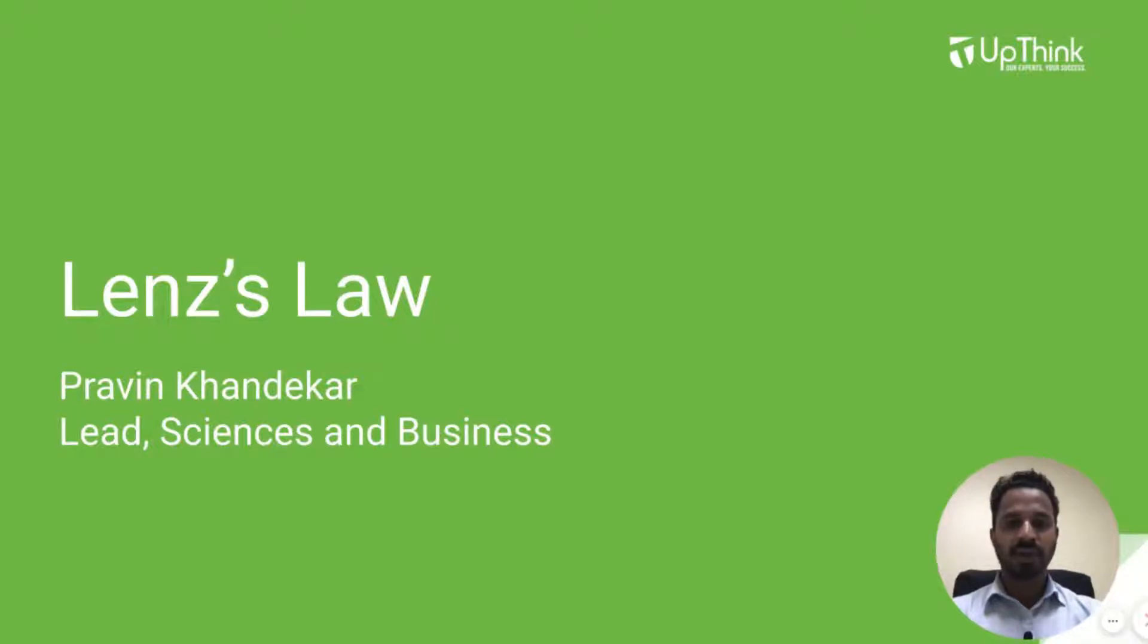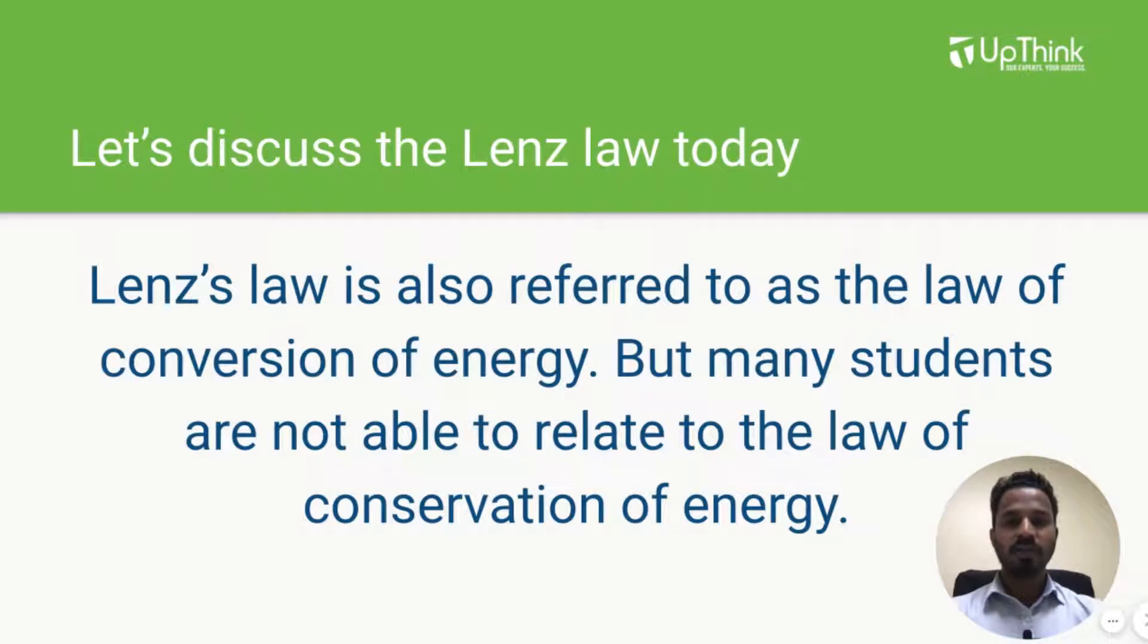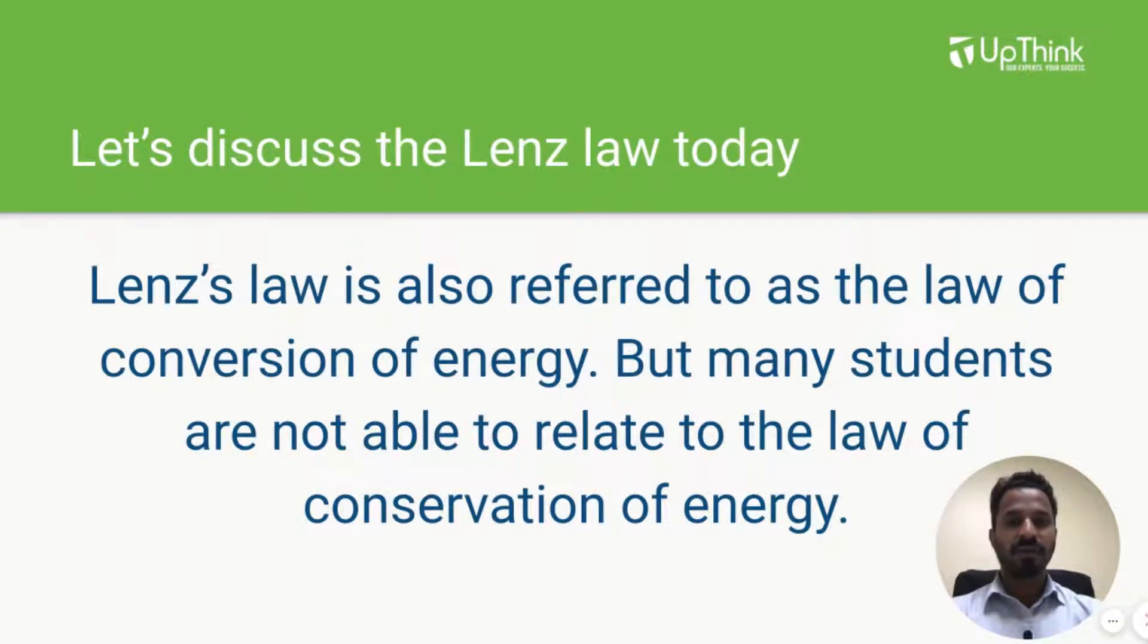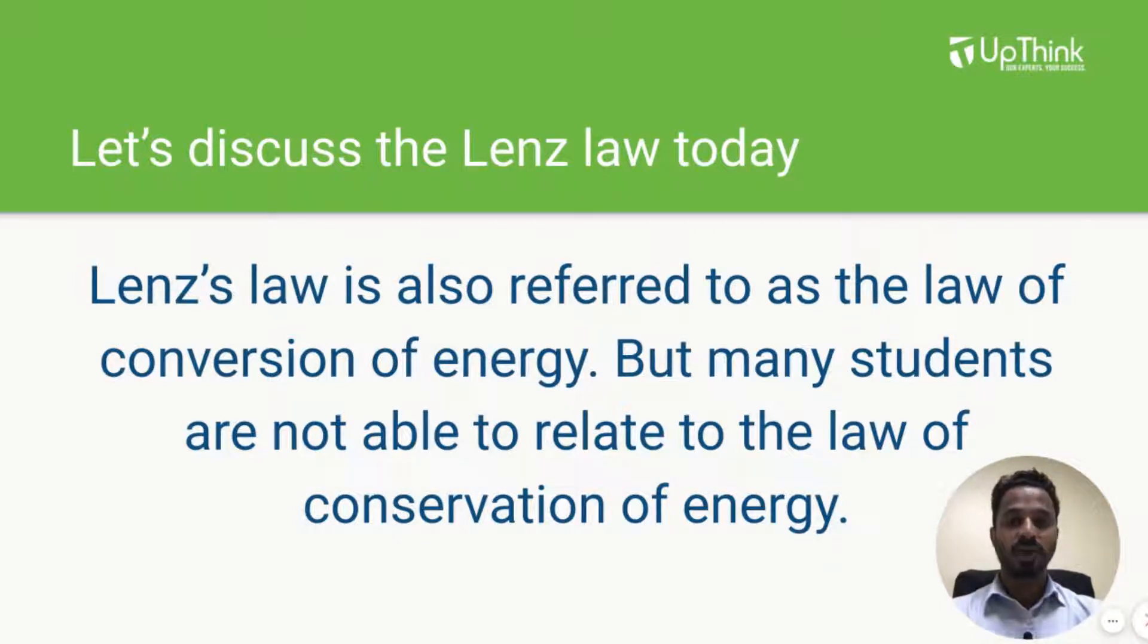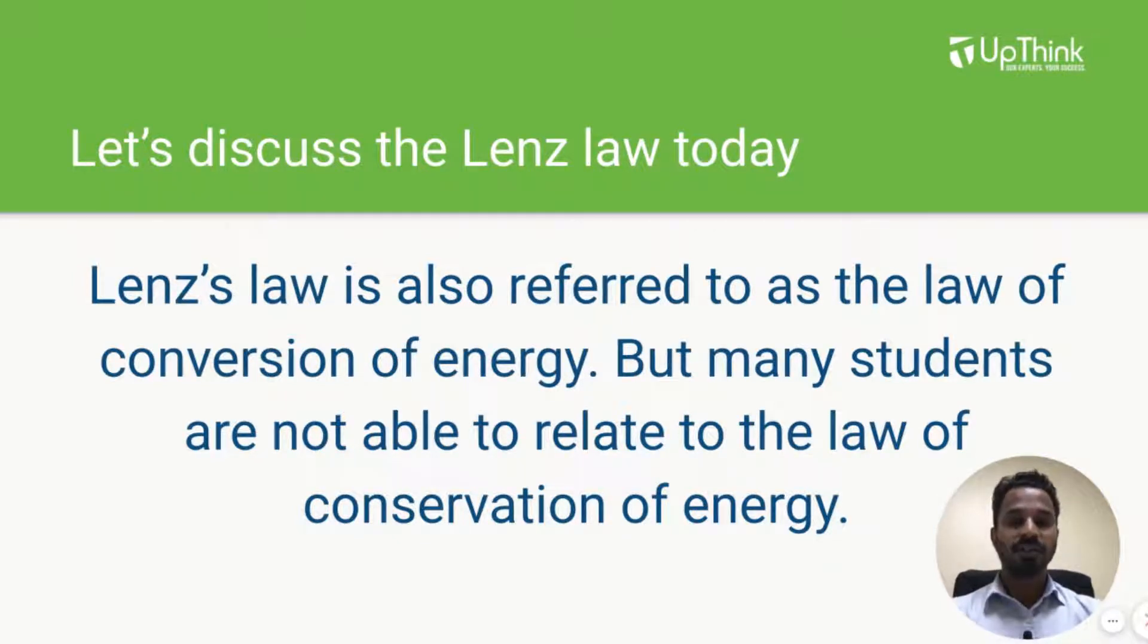Hello students, I am Praveed and today we are going to discuss Lenz law. Lenz law is also referred as law of conservation of energy but a lot of students find it difficult to relate it to the law of conservation of energy. So let's discuss this today.